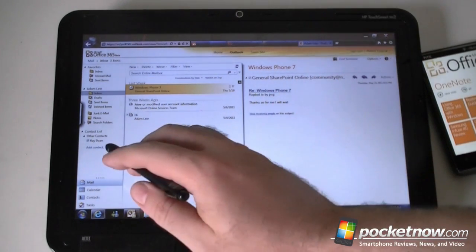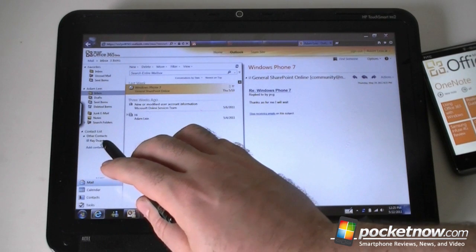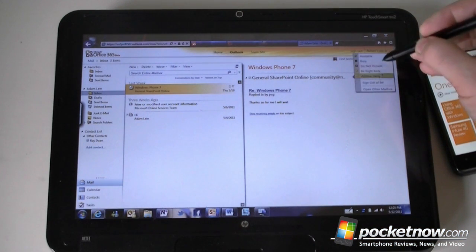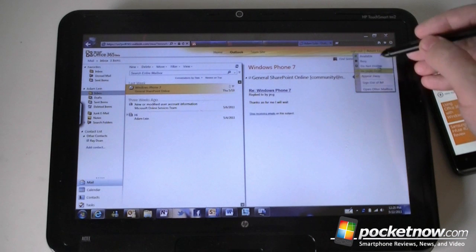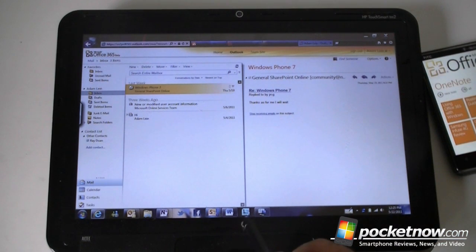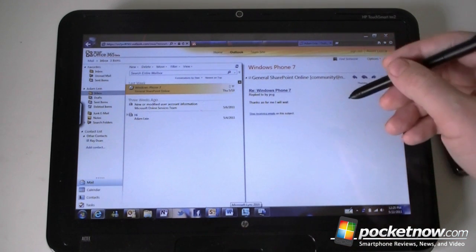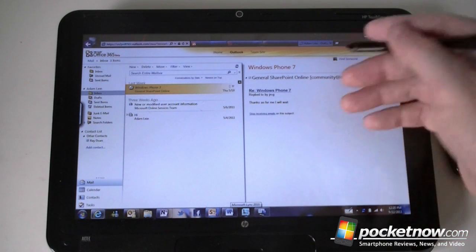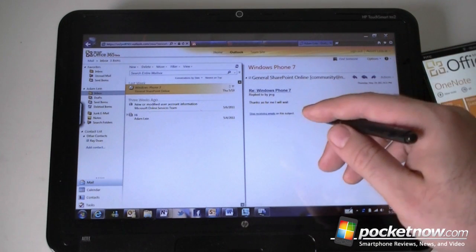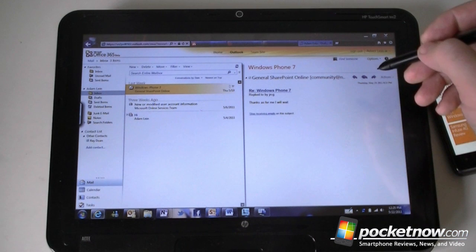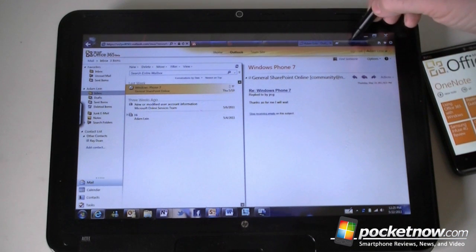We also have Lync integration. I can set which status I am, and it's for instant messaging between corporate users as well as video calls and conference calls. That's a cool feature too.